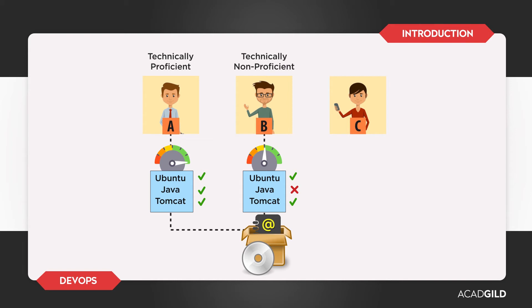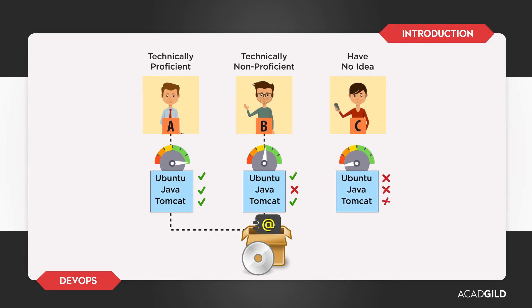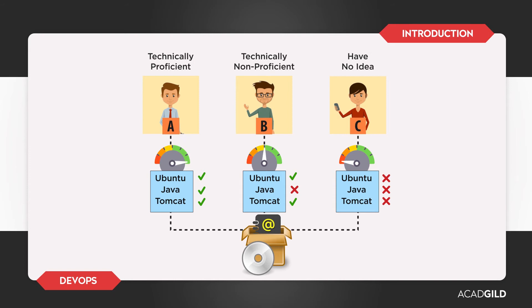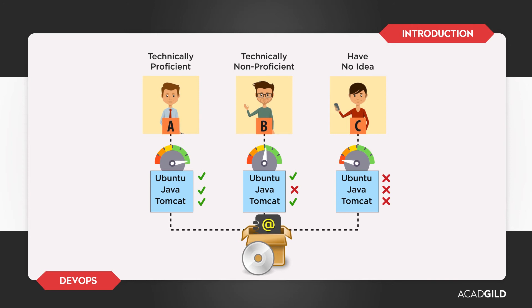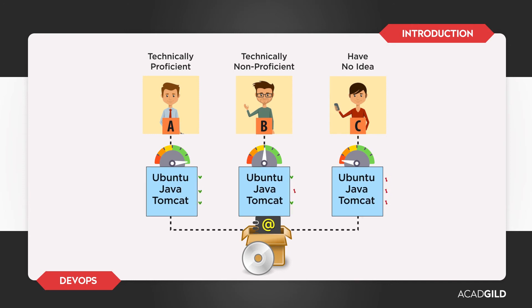Lastly, we have C, who is clueless about any of the product's requirements. C has no idea what Ubuntu, Java, or Tomcat mean. He is interested in the product for its uses, but can in no way use it because he doesn't know how to configure his machine to meet the product's requirements.